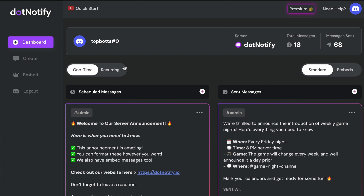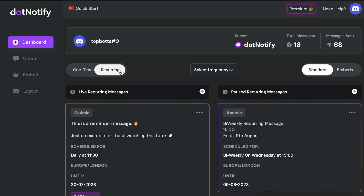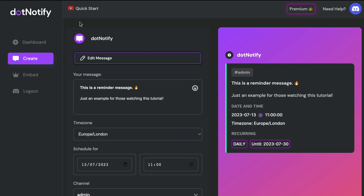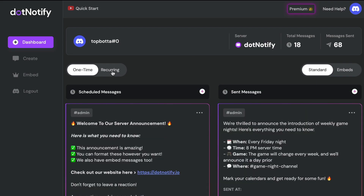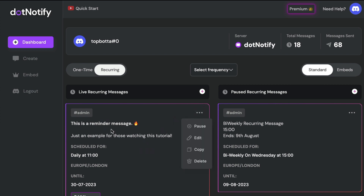There is one other feature for managing your messages under the recurring tab — your reminder messages. Reminder messages work in exactly the same way as one-time messages: you can edit, copy, and delete them in one click. If you've got a reminder message where you want to change the time, frequency, or add and remove content, simply click edit. The same goes for copying — if you want a copy of a reminder message, clicking copy will automatically copy it in one click so you can edit and schedule it.